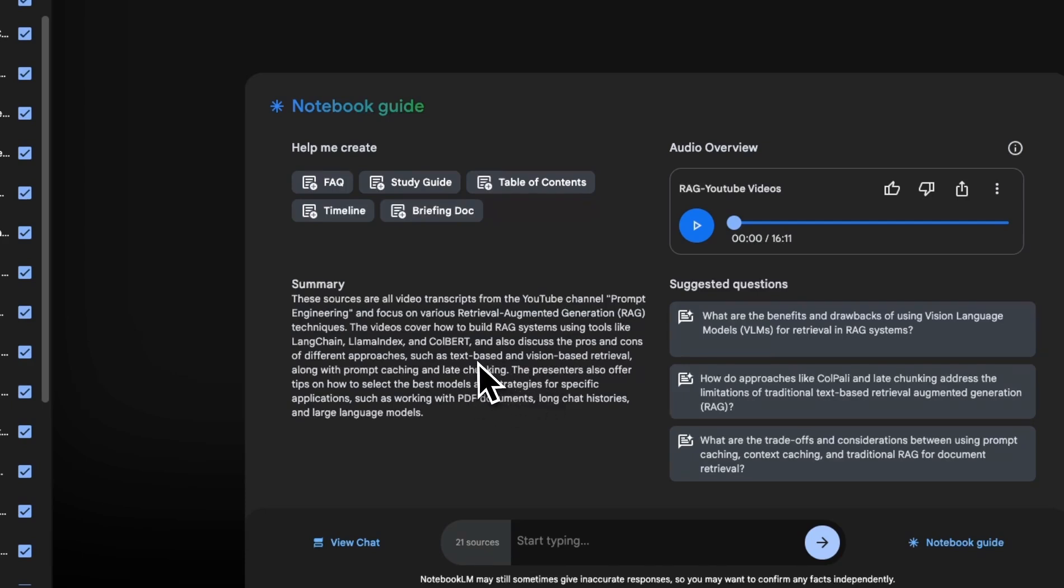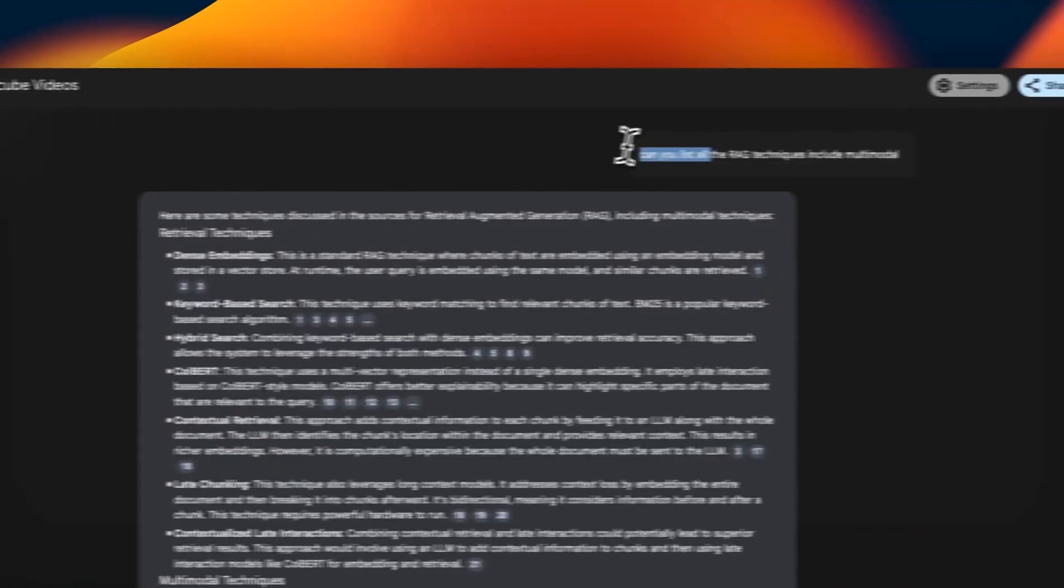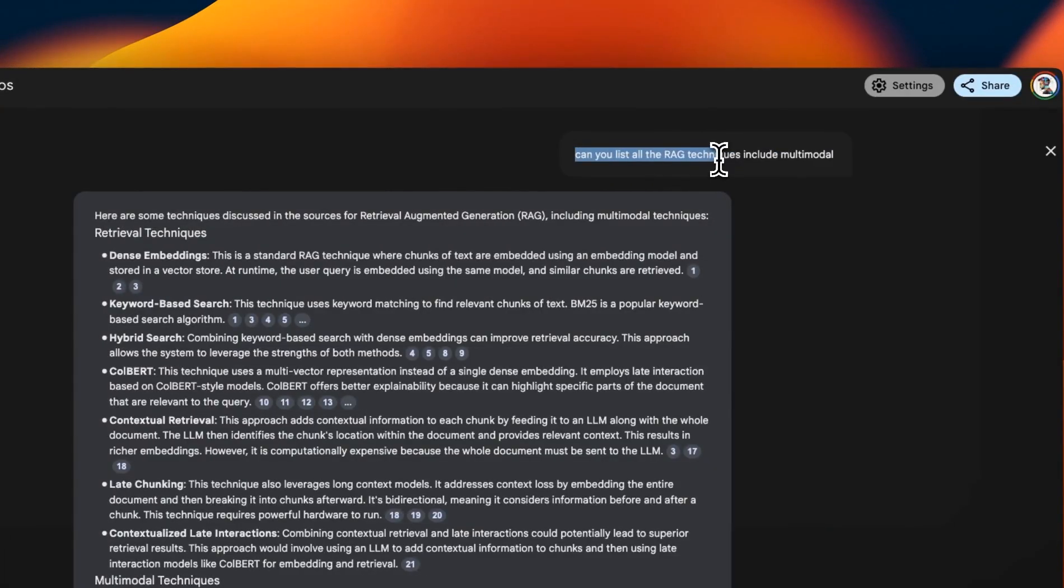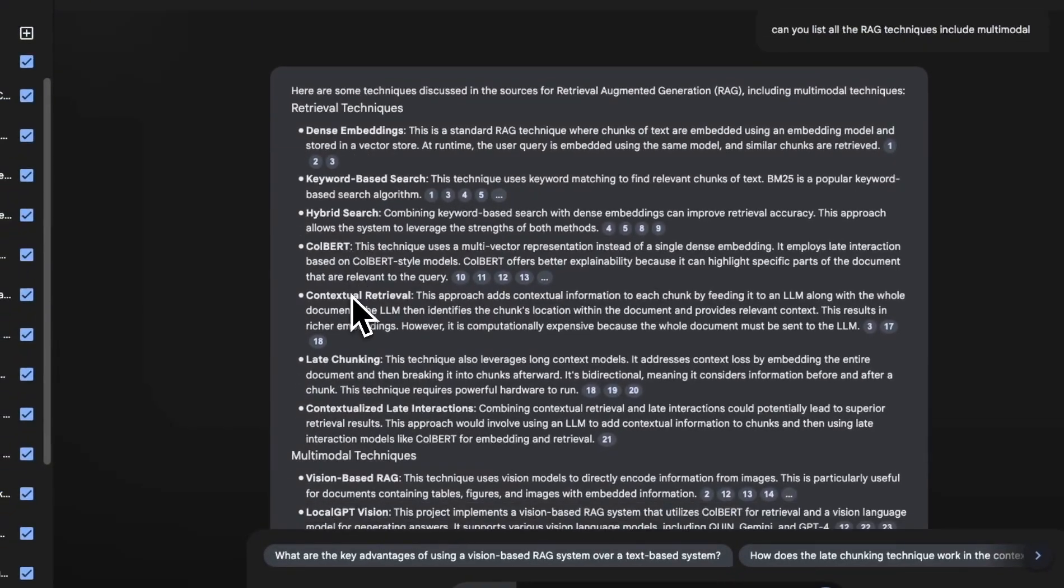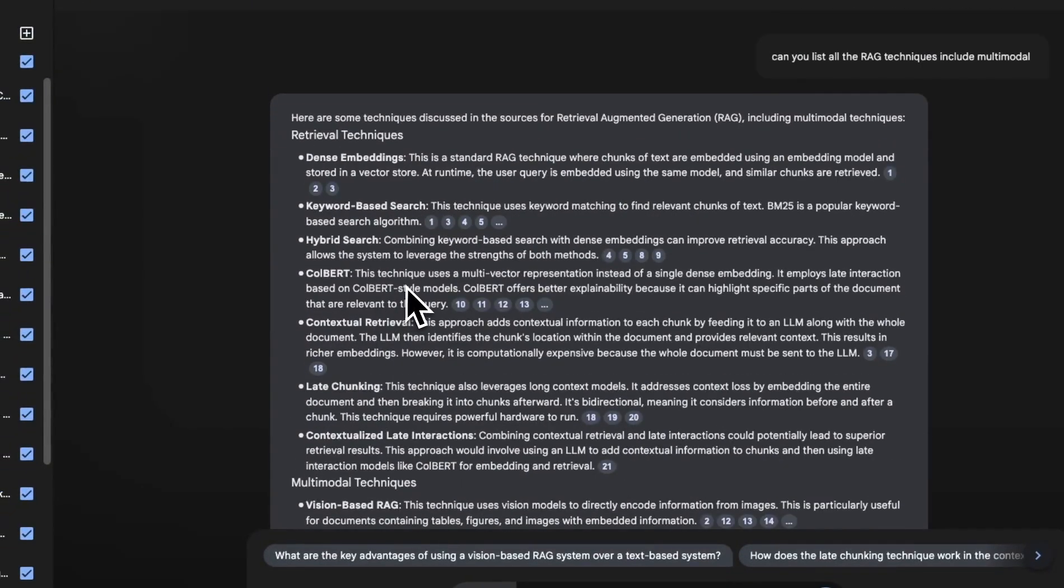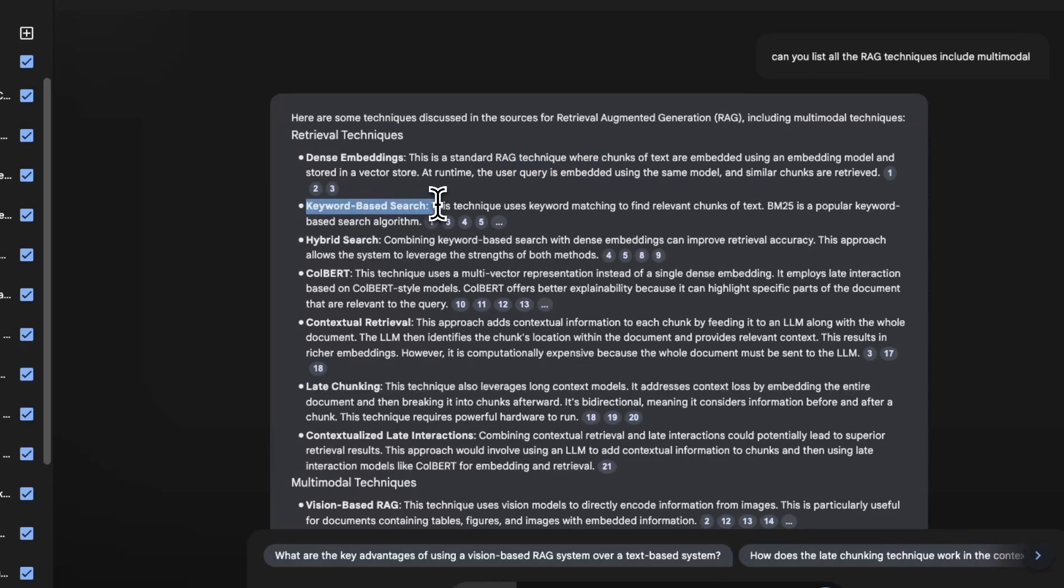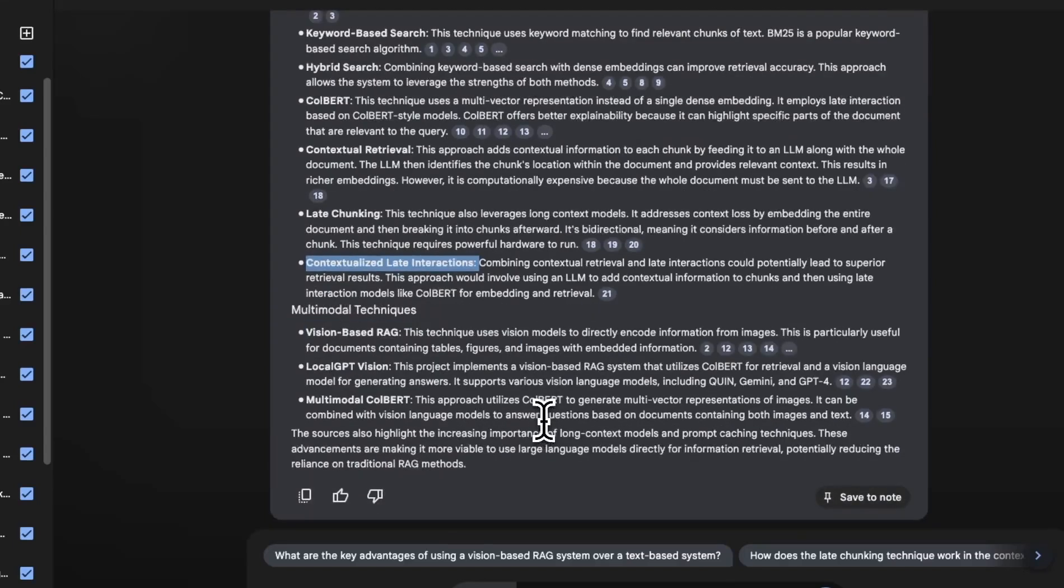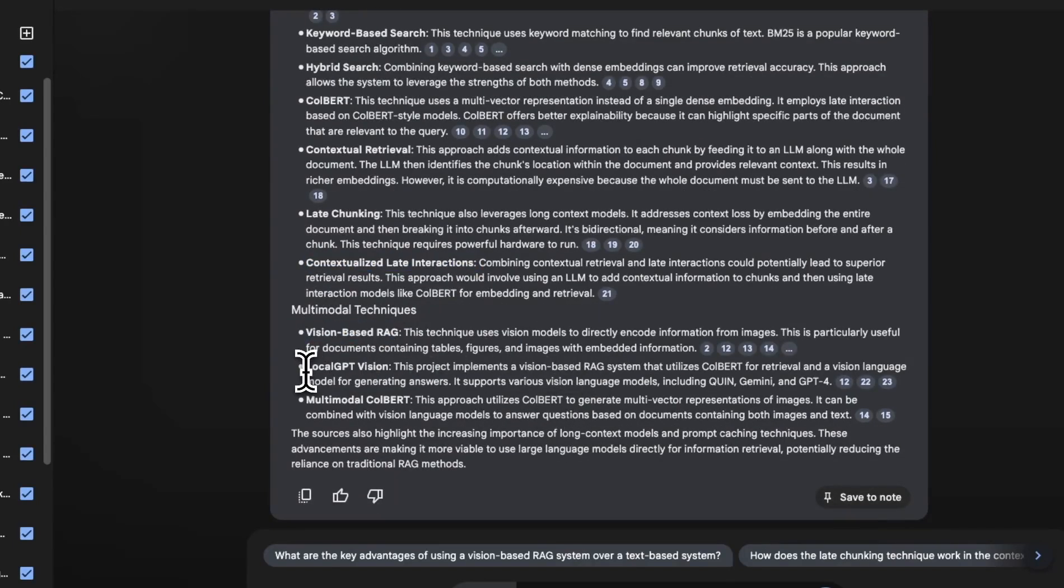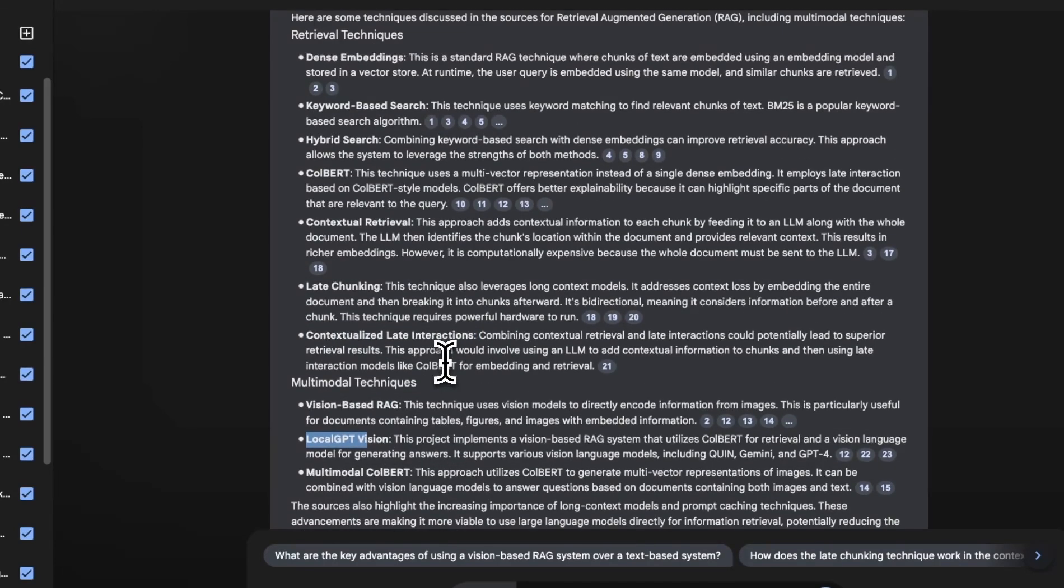But I want to see how good this is not only at retrieval, but creating its own concepts. Now I asked the RAG notebook, can you list all the RAG techniques, including multimodal techniques. Now here it goes through my videos and these are the different topics that I have covered over the year. So it talks about dense embeddings. I have a lot of different videos which talk about dense embeddings based RAG techniques. Then I have discussed keyword based search. So it includes those hybrid search, ColBERT, contextual retrieval, late chunking, contextualized late chunking. That's the ColBERT approach and also lists the vision based techniques. So this is pretty good list of techniques that I have discussed over the year.